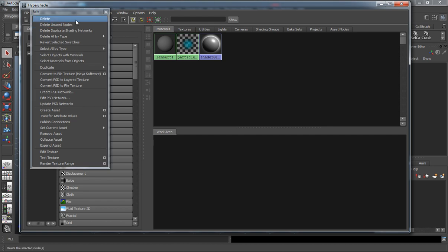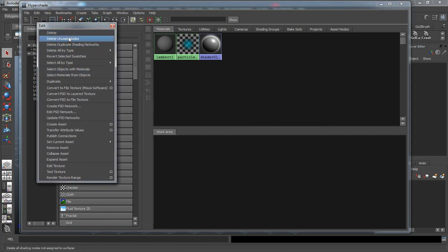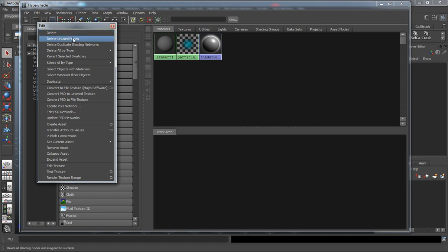Your Edit window here is basically going to allow you to delete shading networks or shading nodes, deleting unused nodes. If you have a complex scene and you have like 300 shaders in your scene and some of those shaders aren't actually being used, it's going to allow you to delete the ones that are unused.